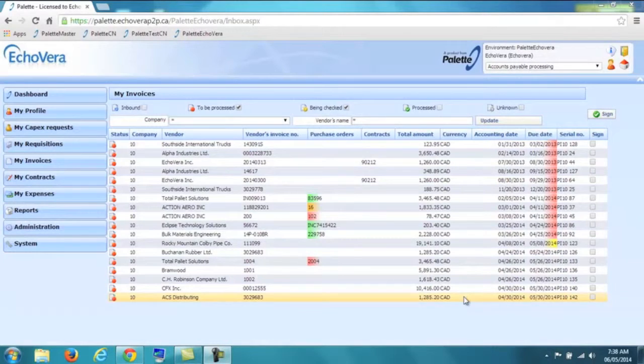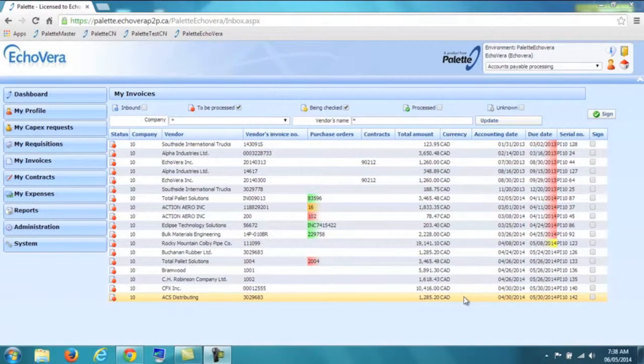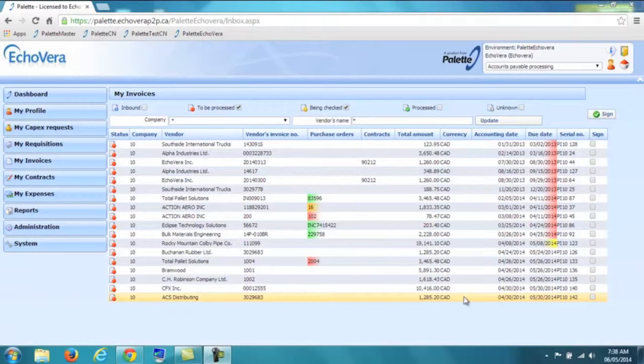We are now in Palette Arena, a 100% browser-based invoice management solution.